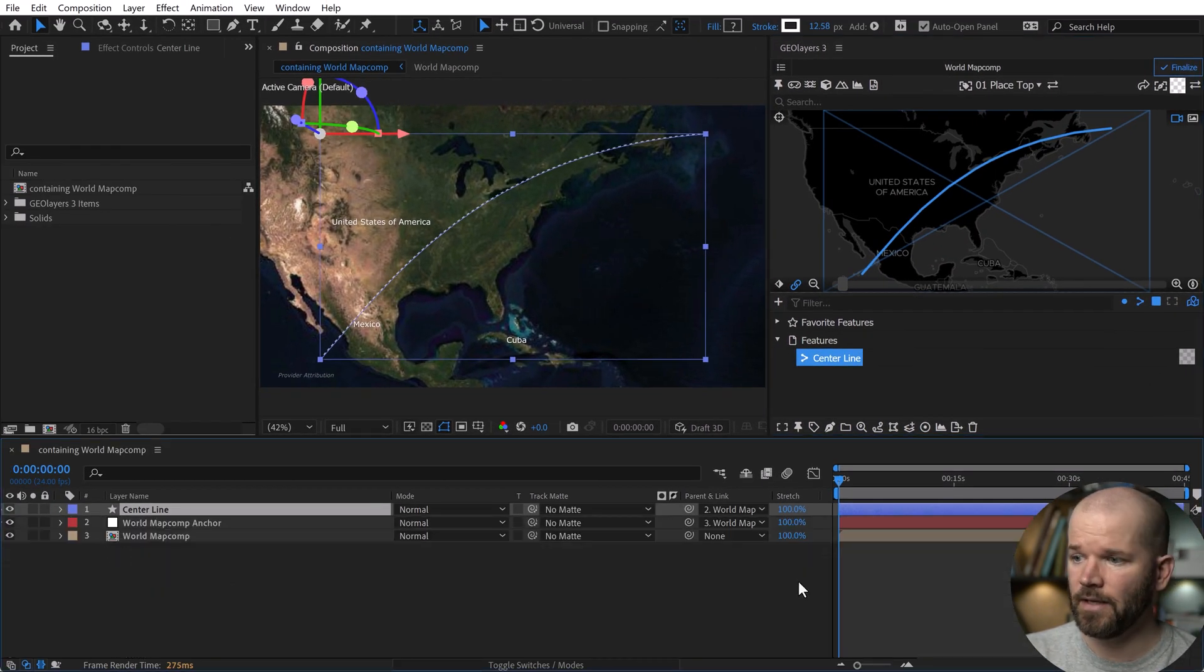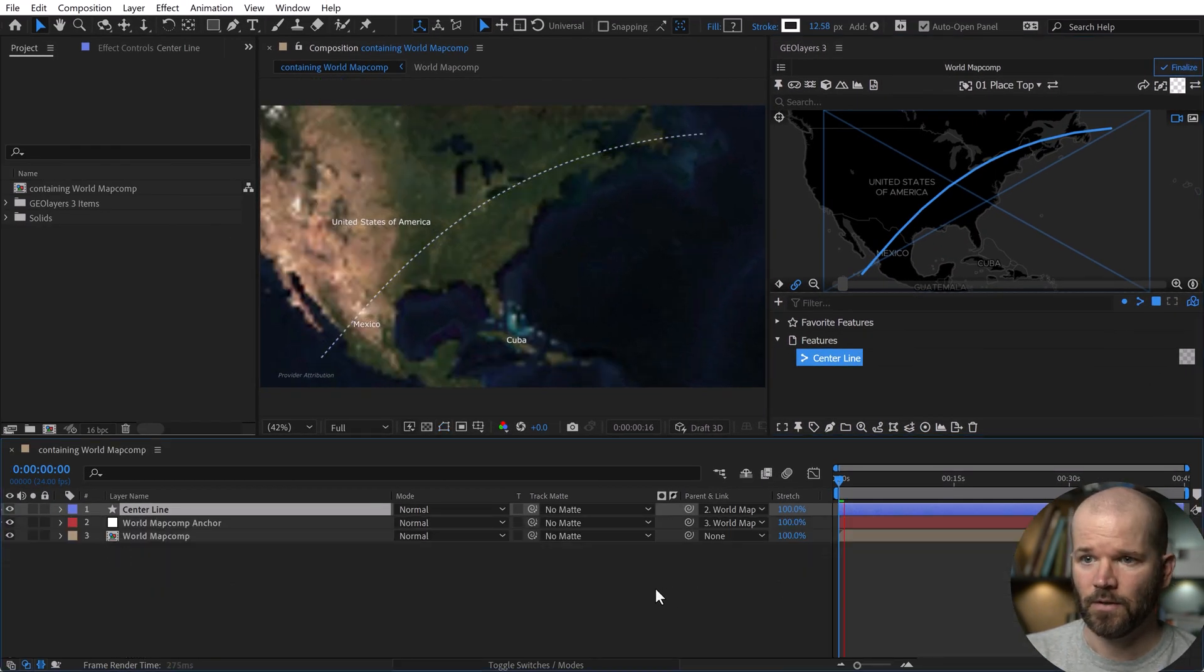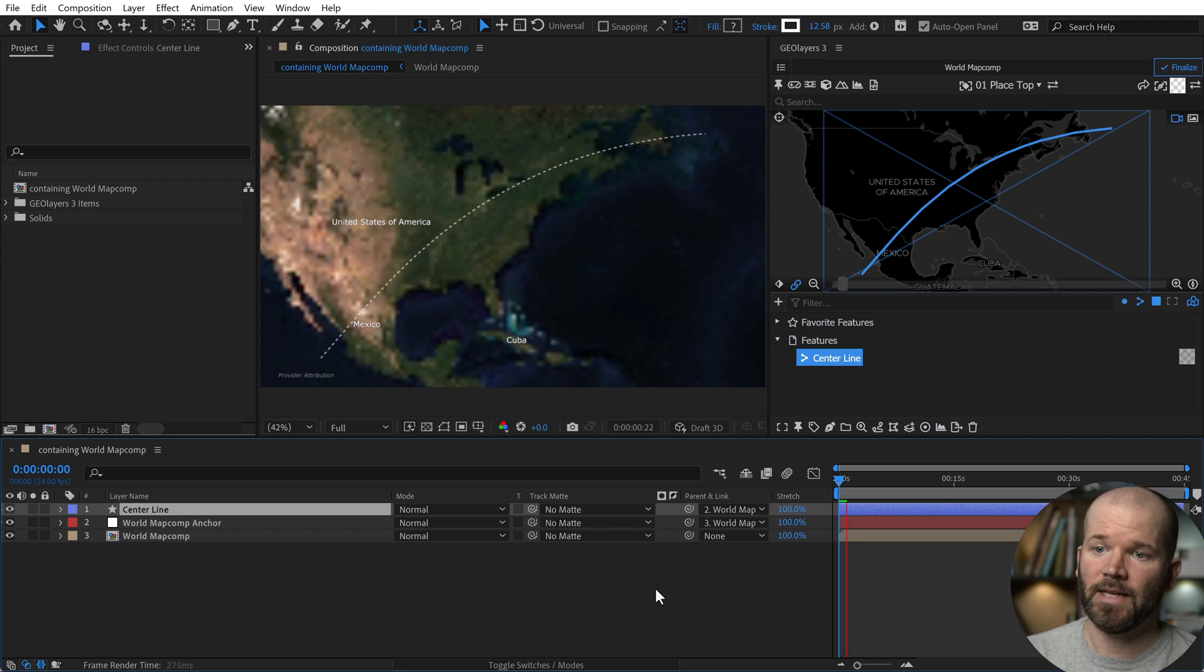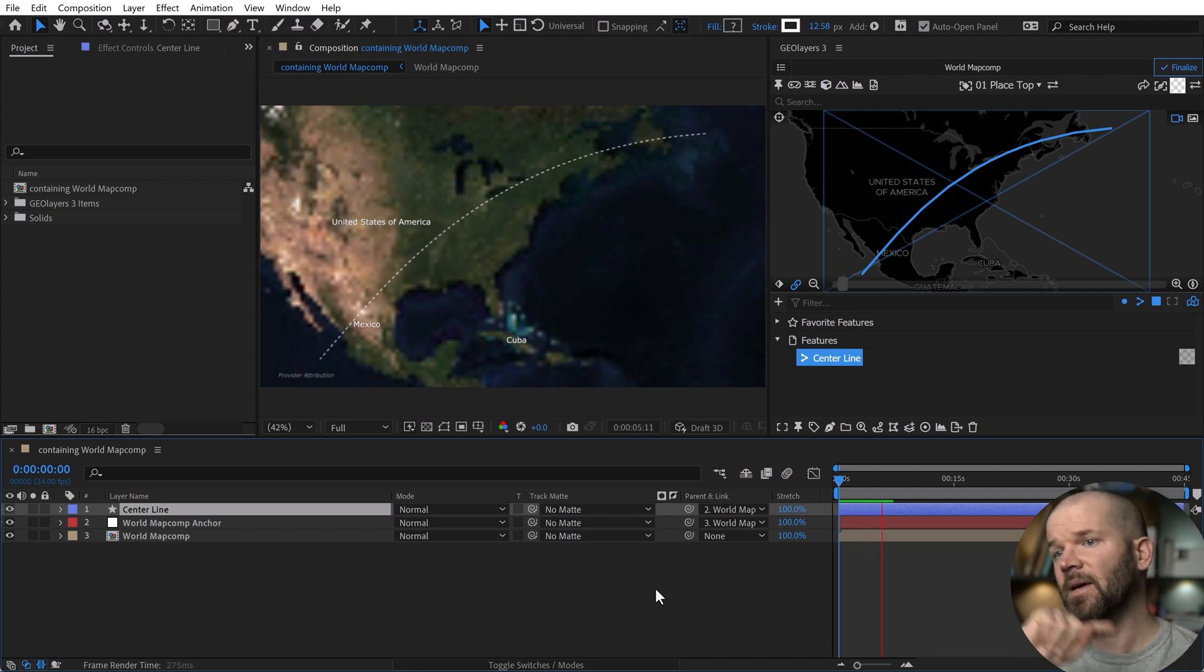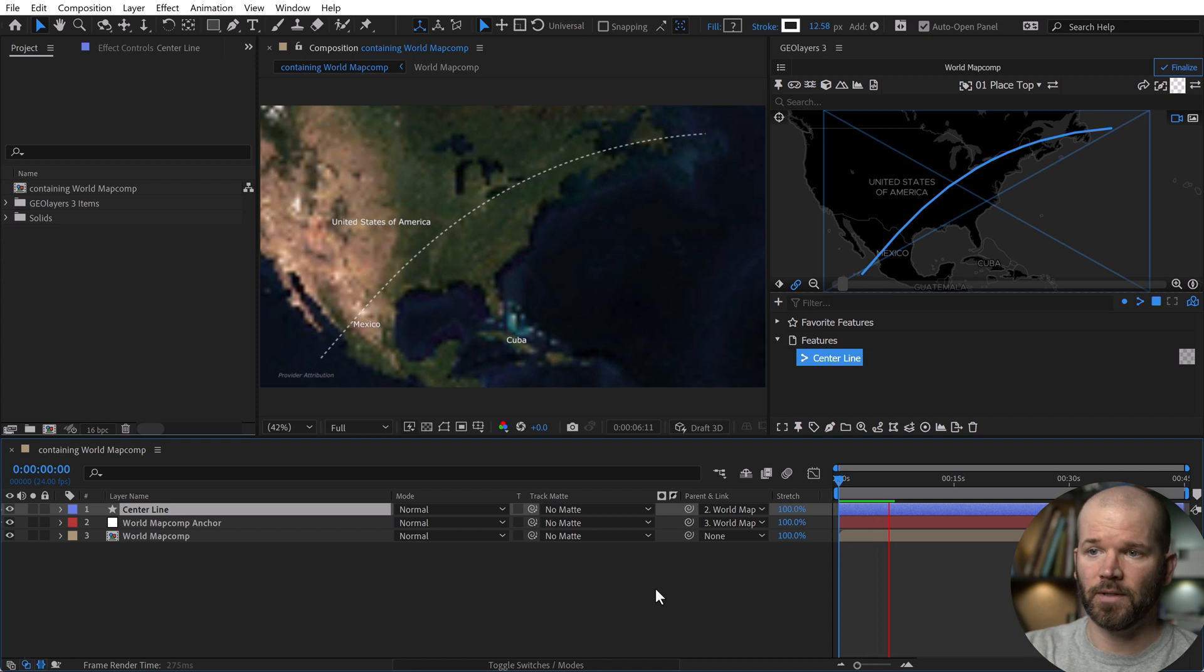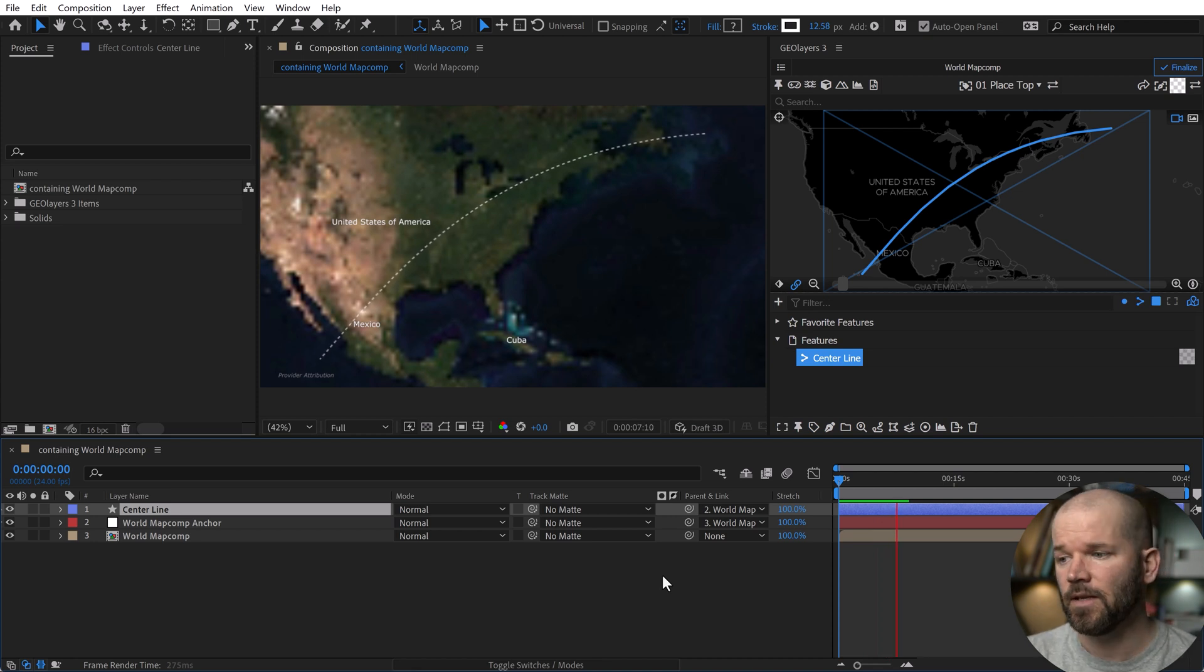And here we go. We have our new line. Let's just take a quick little preview here. Okay. And it is actually going in the right direction. I wasn't sure if that was going to work first try, but it is going from Mexico up toward Canada, which is the correct path.